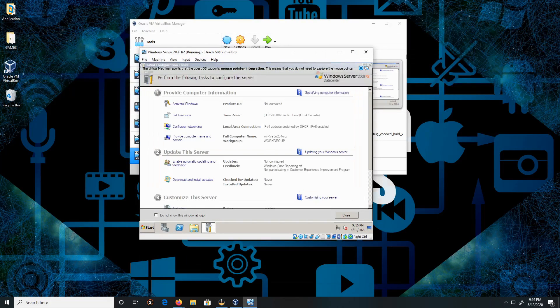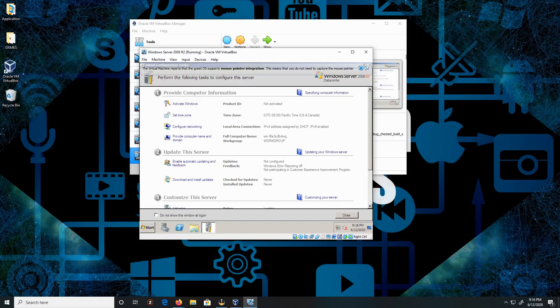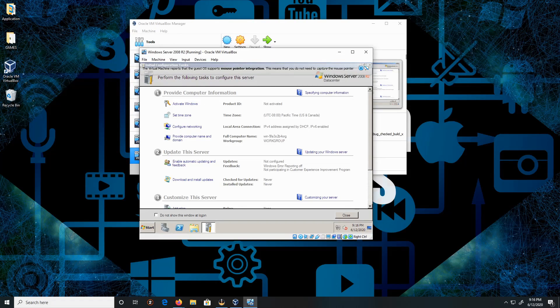And this is how you install Windows Server 2008 R2.